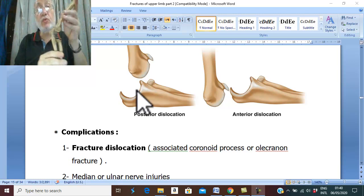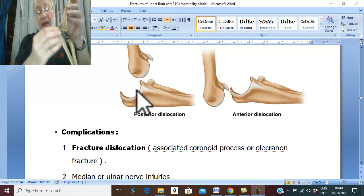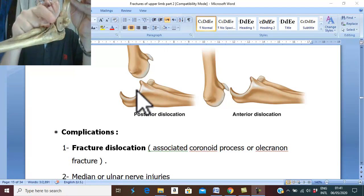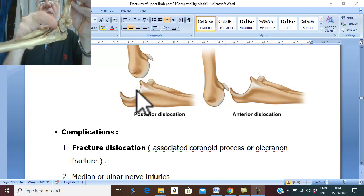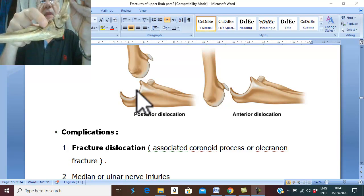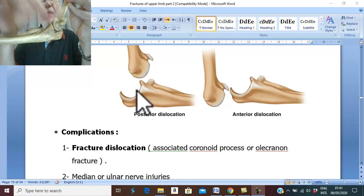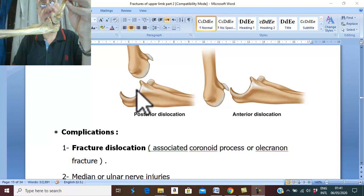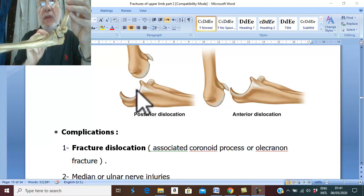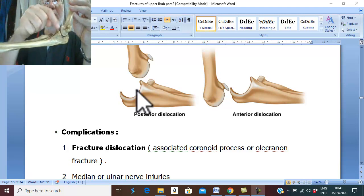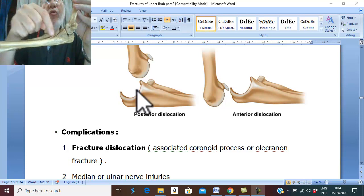In posterior dislocation of elbow joint, there is a mechanical block anteriorly. This bone, which is called the coronoid process, makes a mechanical block which prevents posterior dislocation of the ulna. Therefore, it is very common in posterior dislocation of the ulna to be associated with fracture of the coronoid.